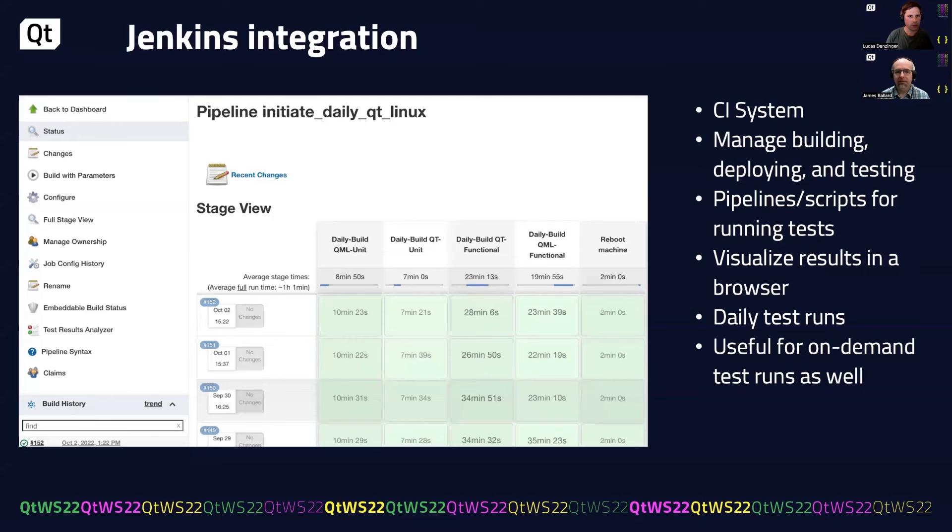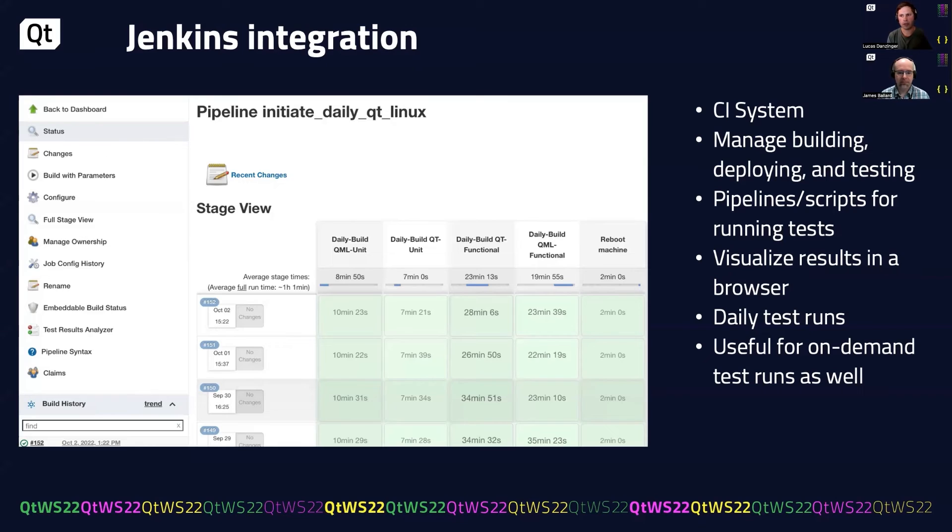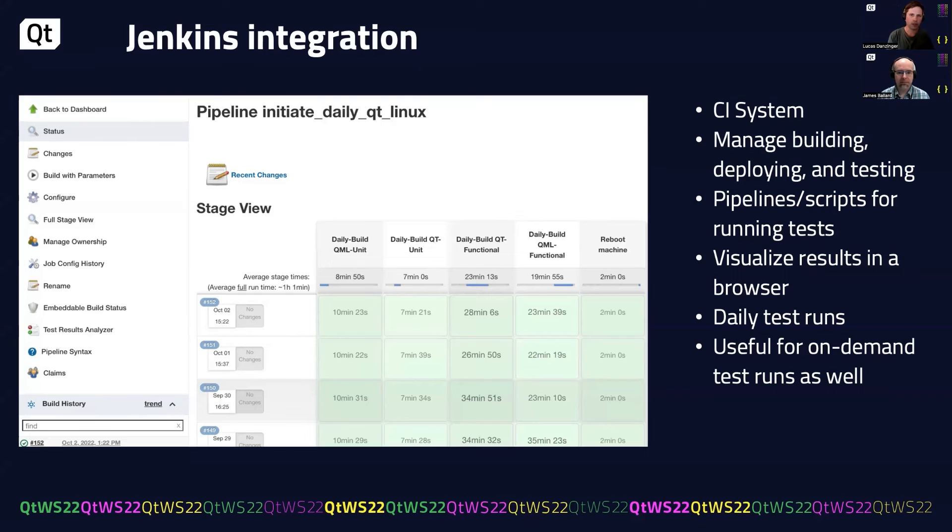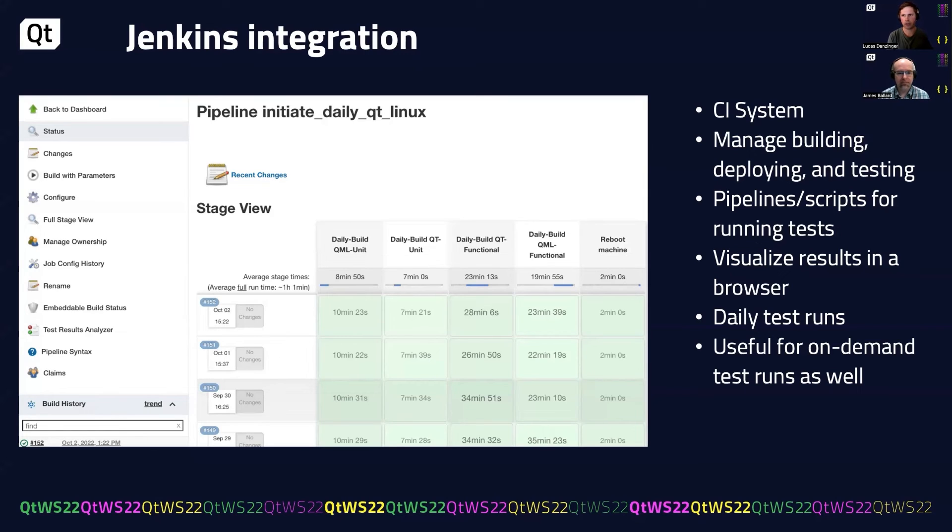In our case, we use Jenkins for this. And Jenkins is a continuous integration system that allows you to manage your builds, deployments, and your testing of your product. You have pipelines or scripts for running the tests. And then the results can be visualized in the browser. And this is really powerful because you get those test results out of Qt Creator and you get it into the browser where everybody on the team can see.